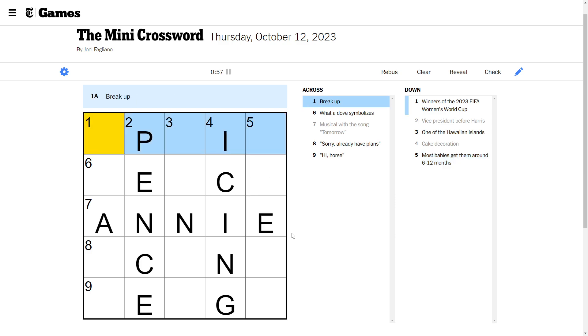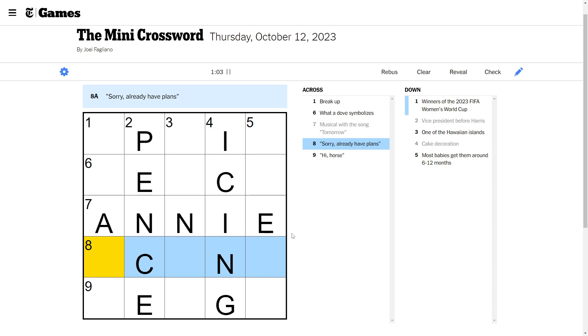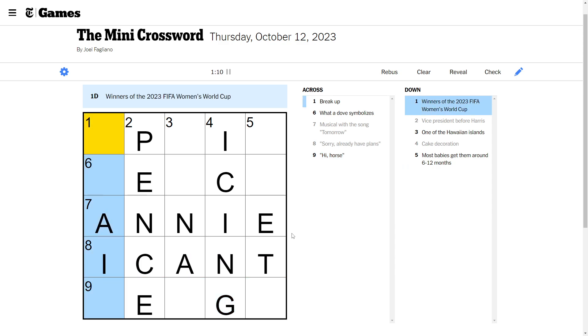Break up. What a dove symbolizes. Romance. Oh my gosh. Sorry, already have plans. I can't. High horse. I don't know what that one's about. Still don't know that one.